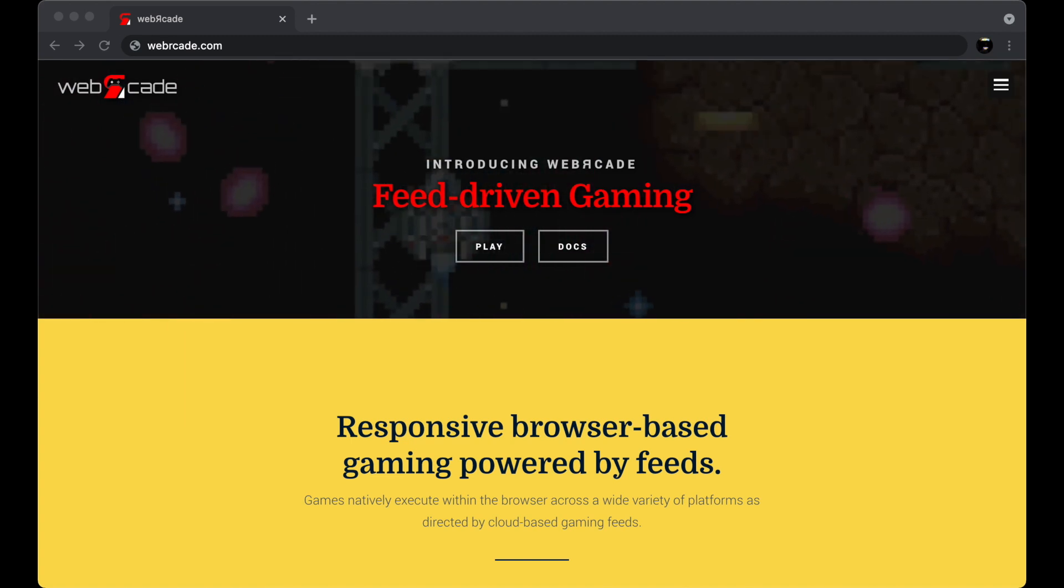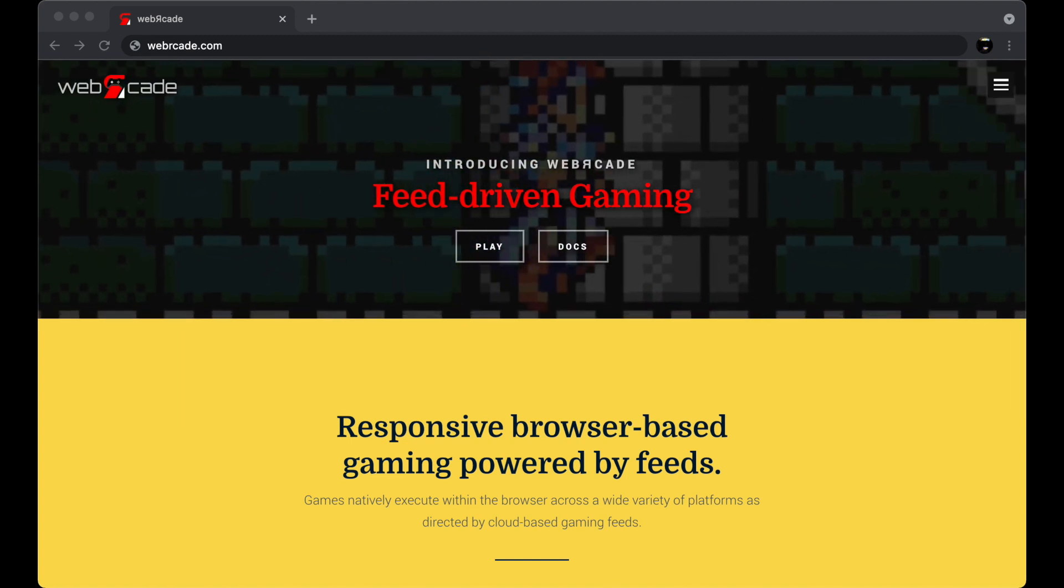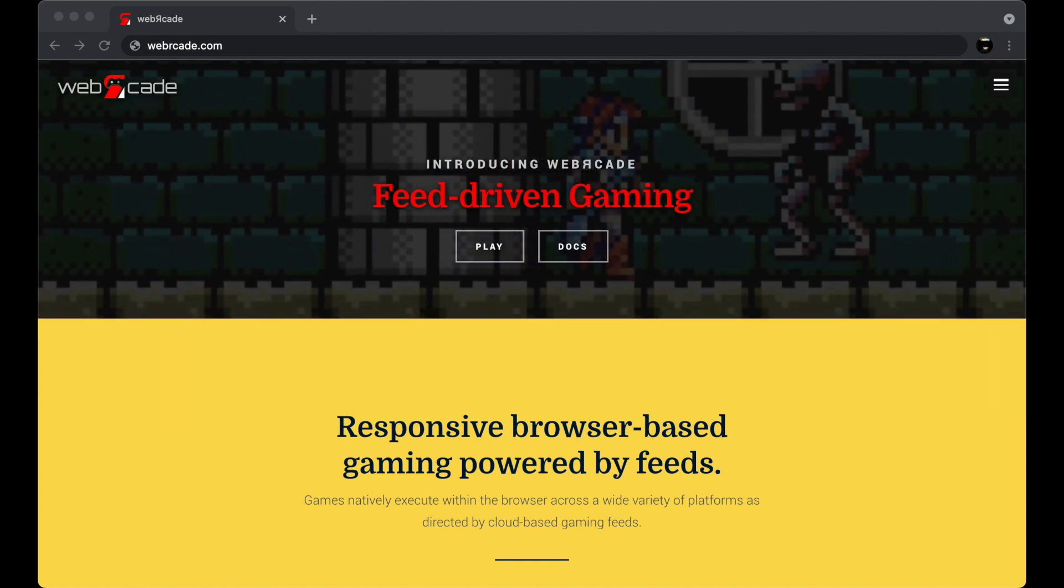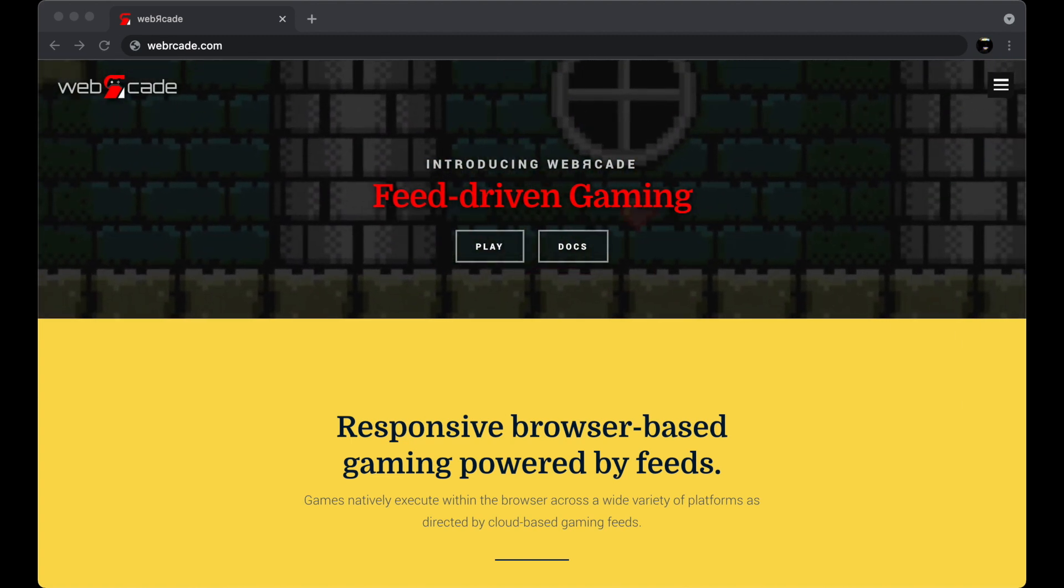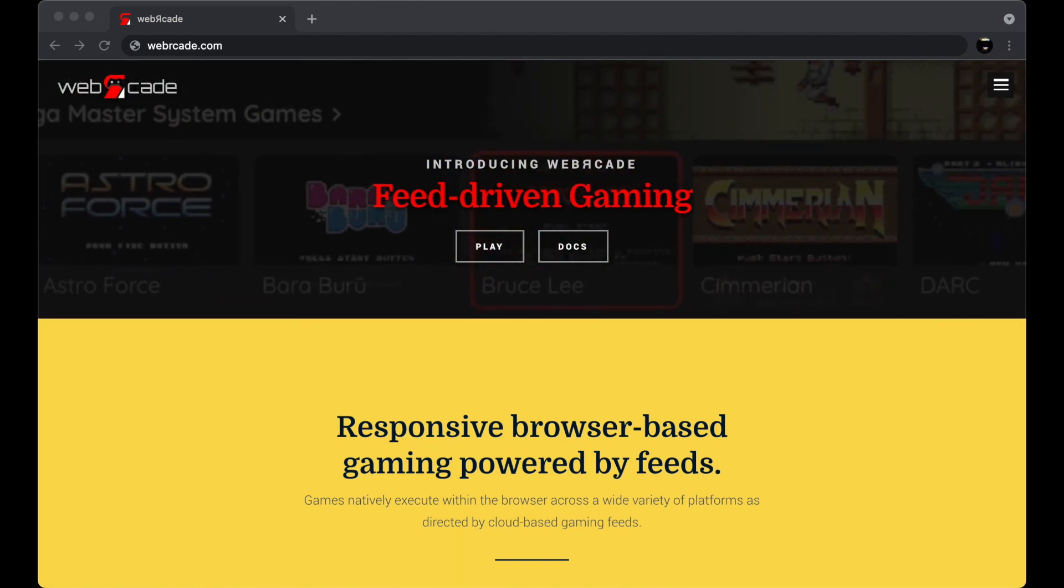Hey everybody, welcome to the Web Arcade Overview and Walkthrough video. In this video we're going to walk through the Web Arcade front end,